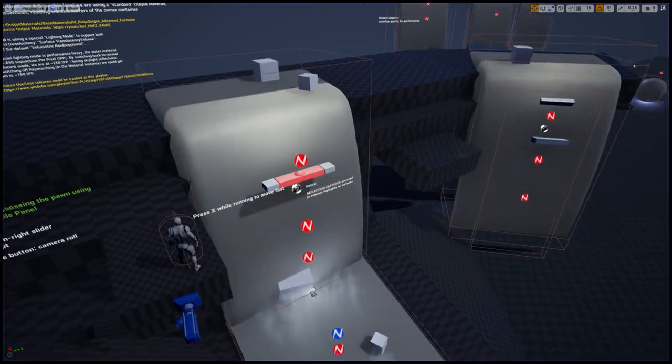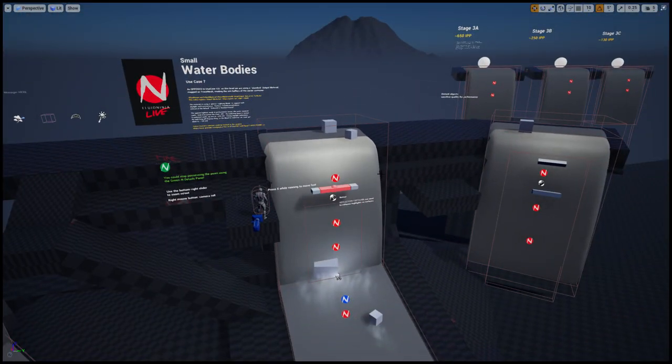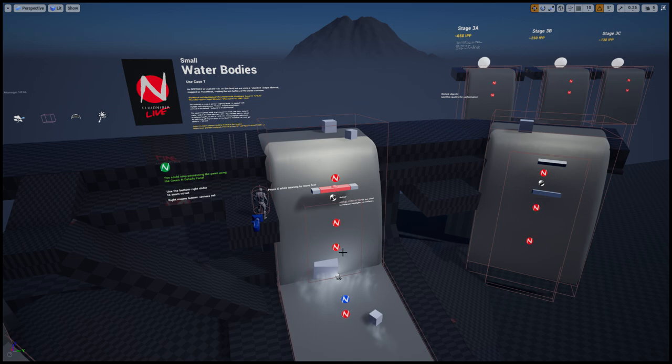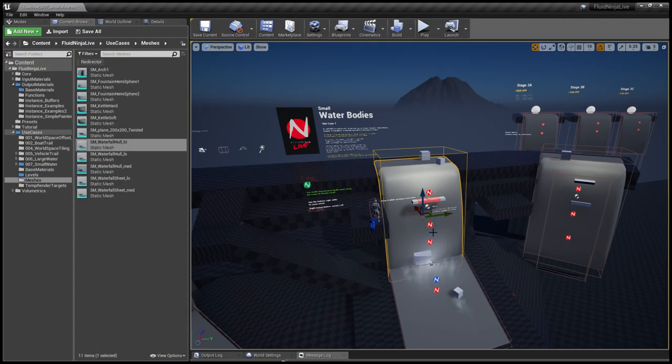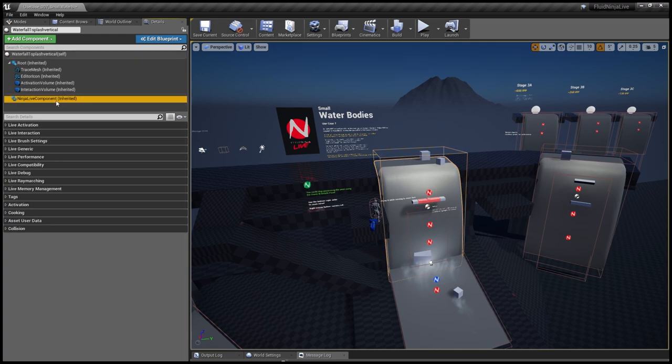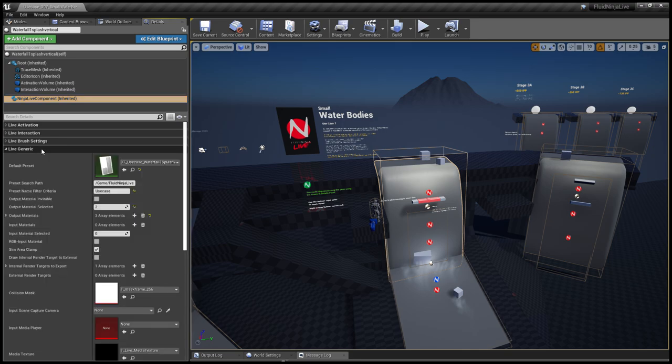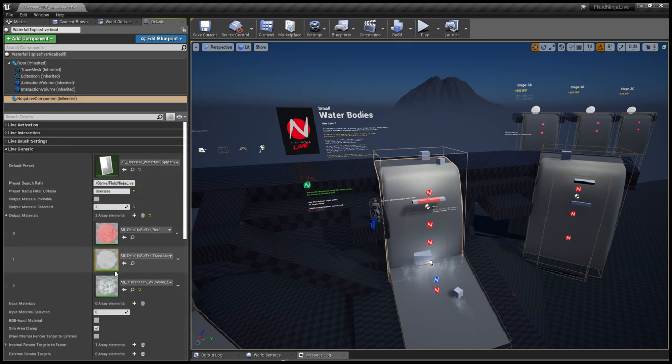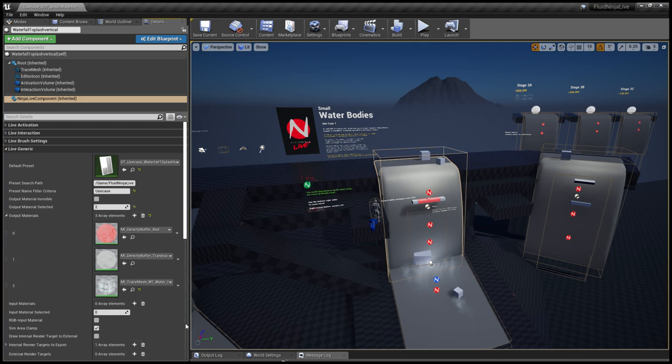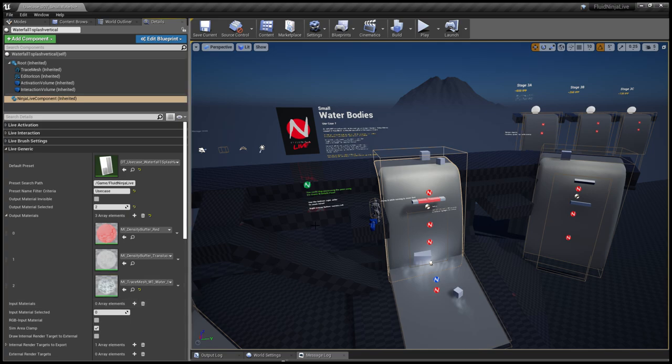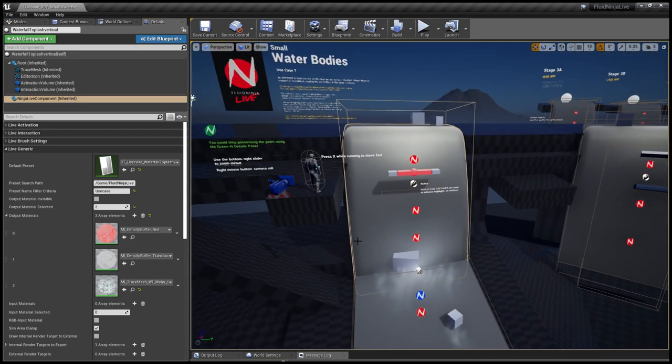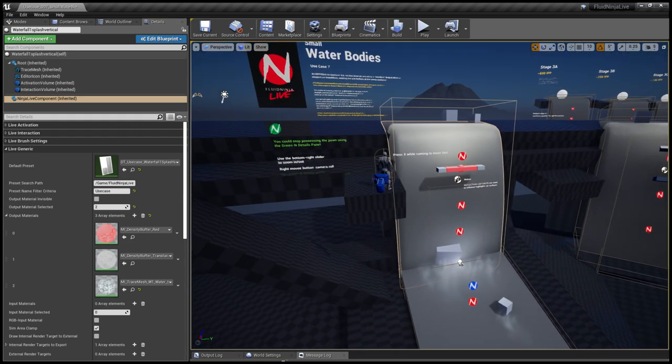And it's time to talk about output materials. In the previous use cases, we've been using a special material that was merging the output of different containers. This is not being the case here. Ninja normally uses output materials. If you select any container, go to the details panel, select the Ninja Live component, you could find in the Live Generic output materials this array. You could add elements to this array or remove, and you could define which materials to use.